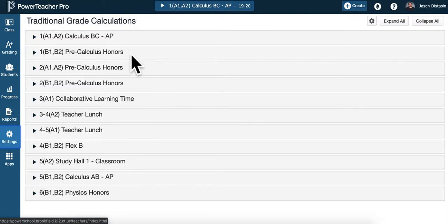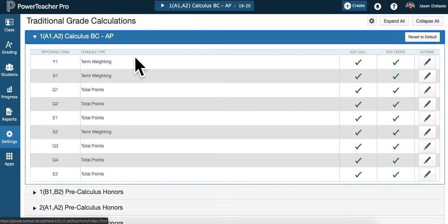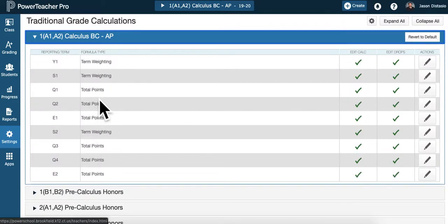Here's your courses. And so if I open up one like BC, the default is total points. So if you're doing total points in your quarter,